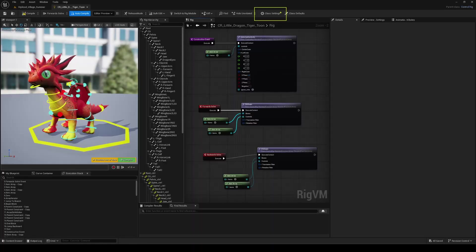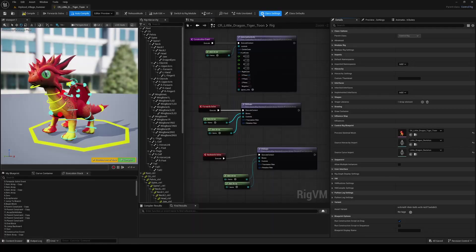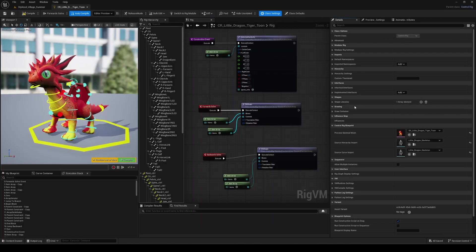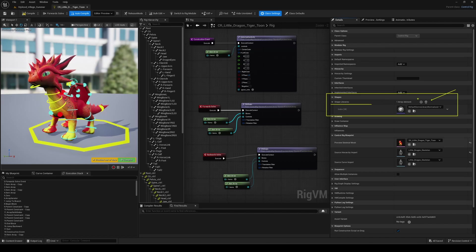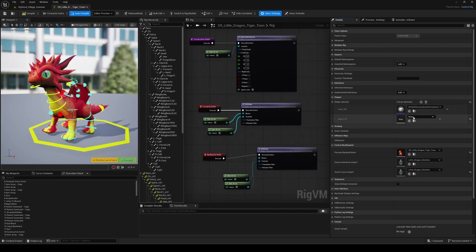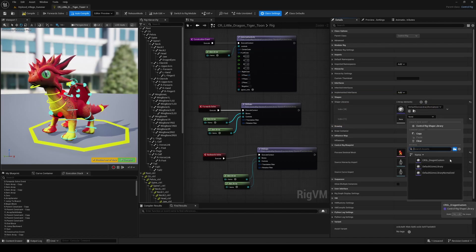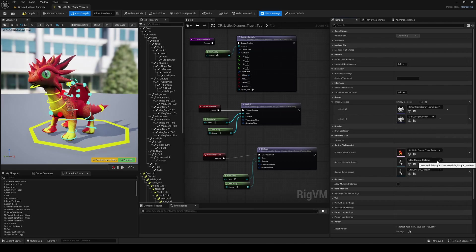Finally, we just need to reference and use this library in our control rig assets. Back to the graph, look for the class settings button at the top here and spot the shape libraries elements under the shapes section in the details panel. Here you can add another array and reference your newly created library.